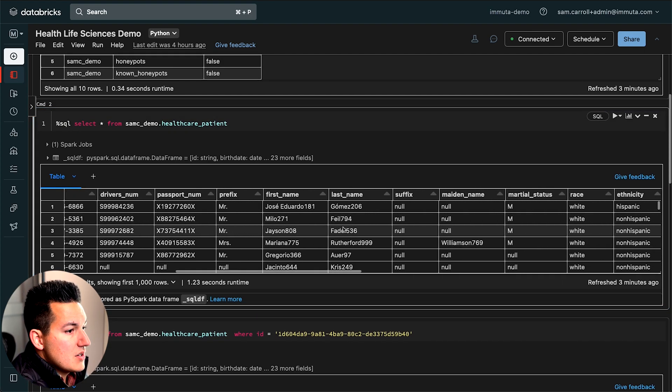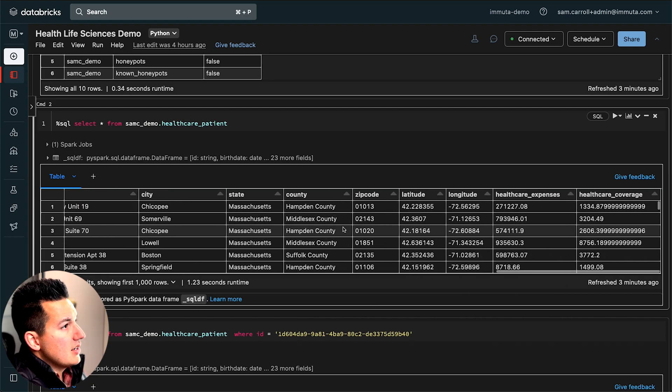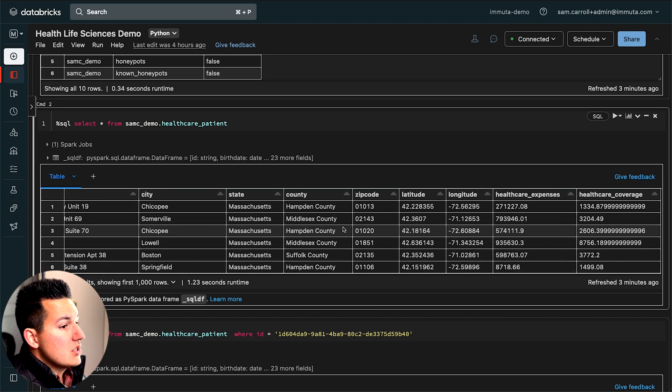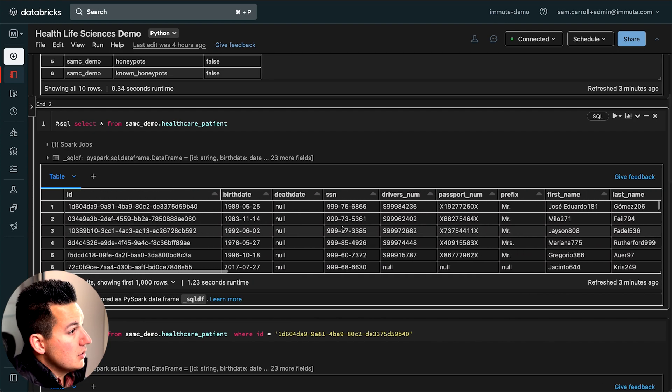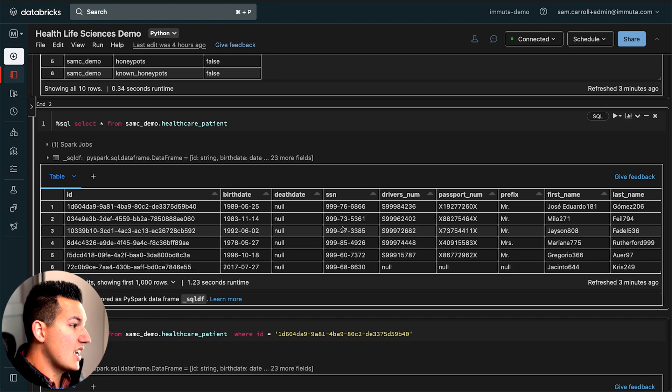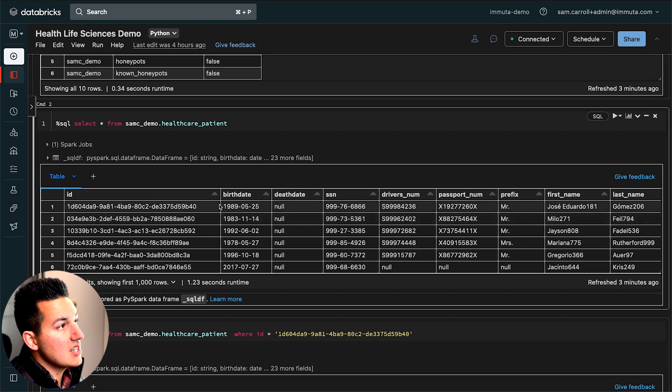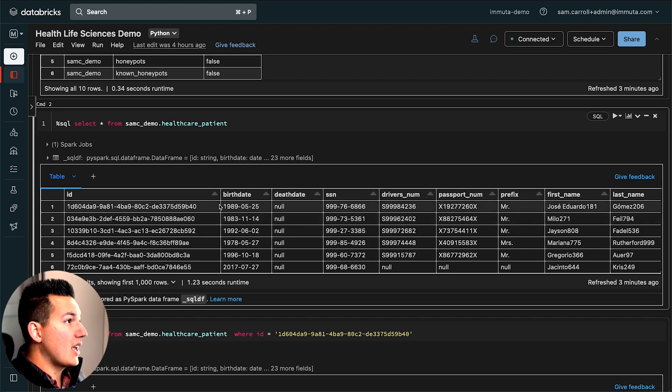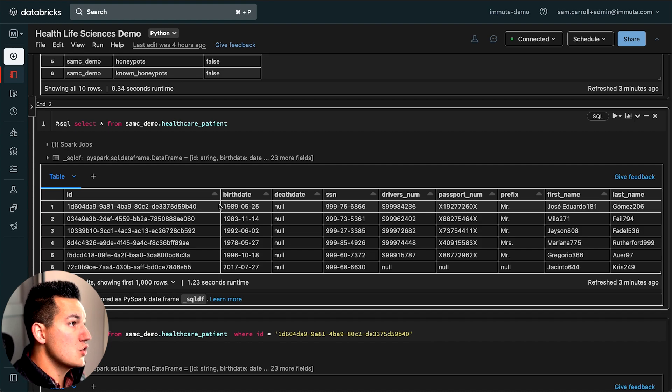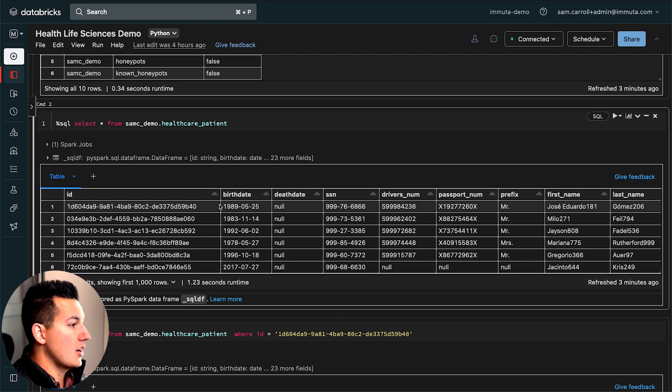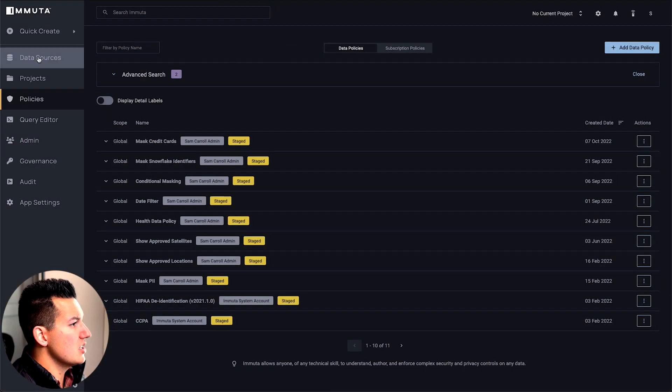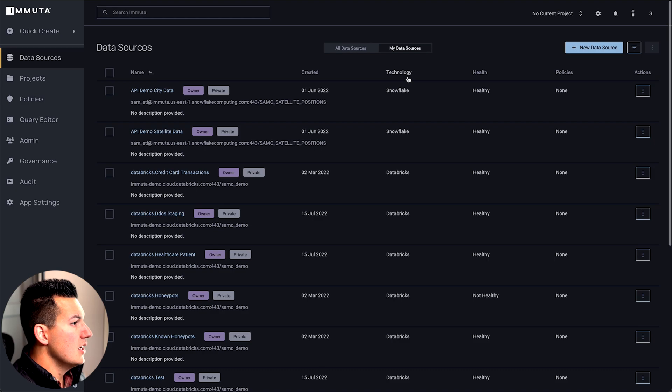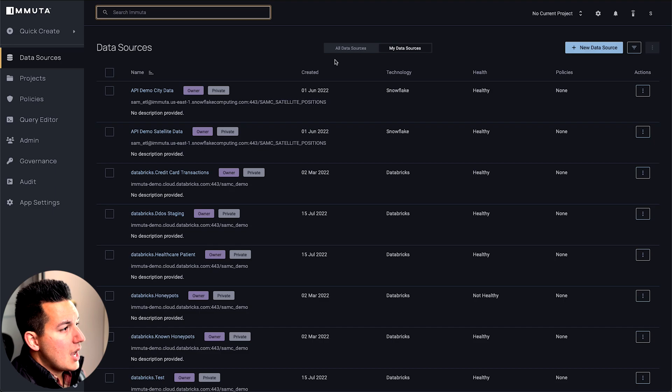Let's walk through what it looks like for a data governance user to actually go build and manage a policy in Immuta. First, describing who can actually select from the table. Second, we're going to build some policies to actually redact or change some of this information that's sensitive in the data set. And then we'll come back into Databricks and see how the end user experiences what that looks like for the people consuming this data set, so you can get a feel end-to-end how Immuta actually operates. So the first thing I'm going to do is switch into the Immuta UI.